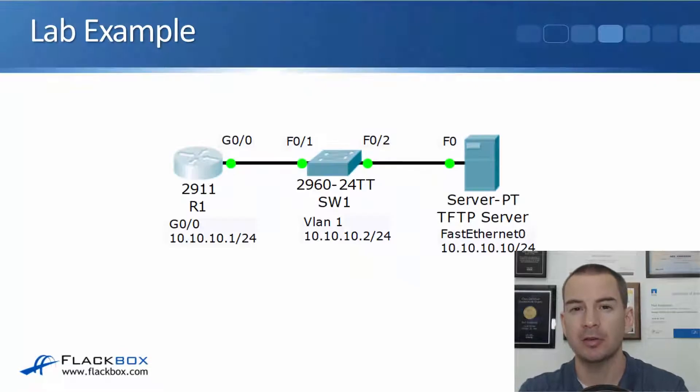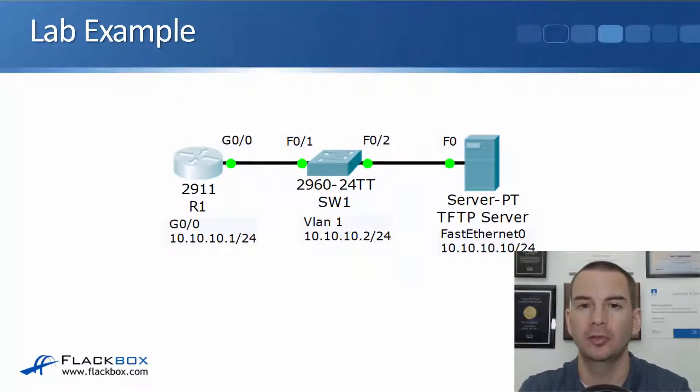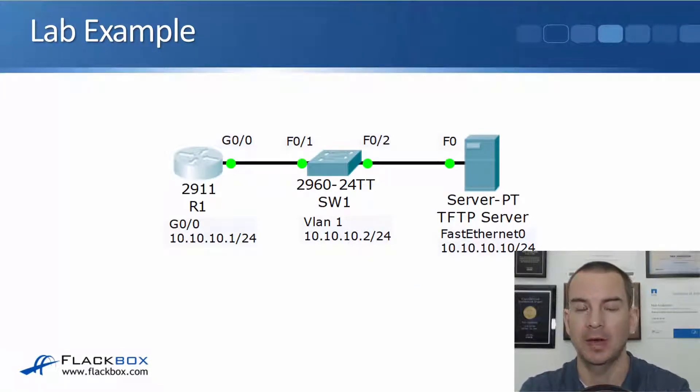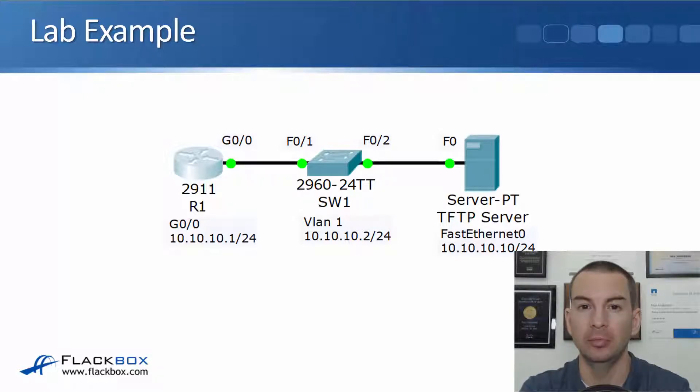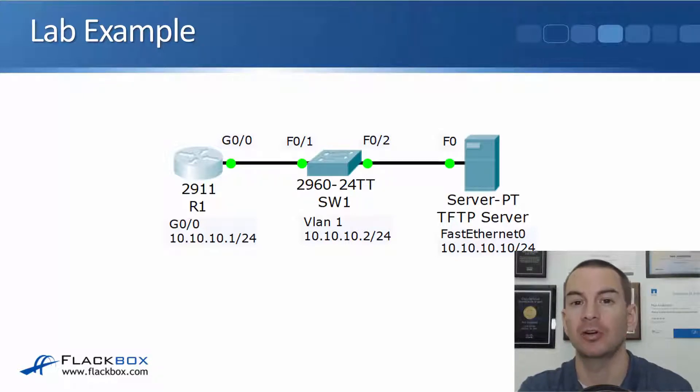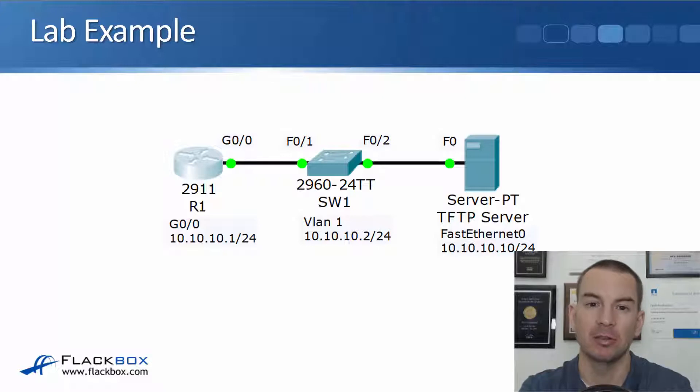In this lecture, we're going to go through a demo in the lab of the boot up process. And we'll also talk about the different memory locations again as well.